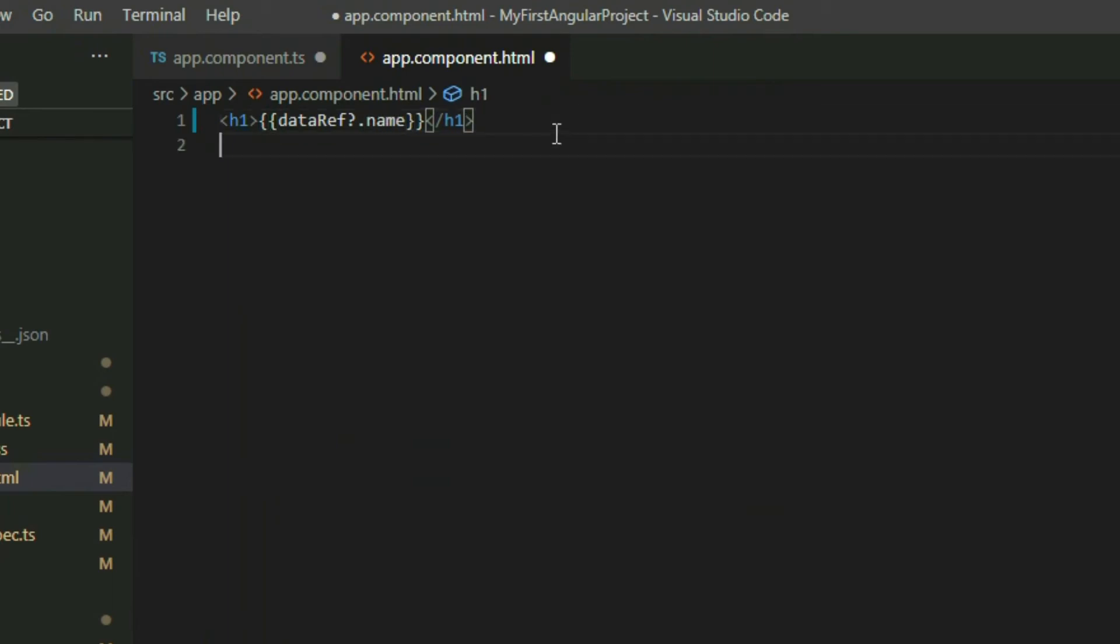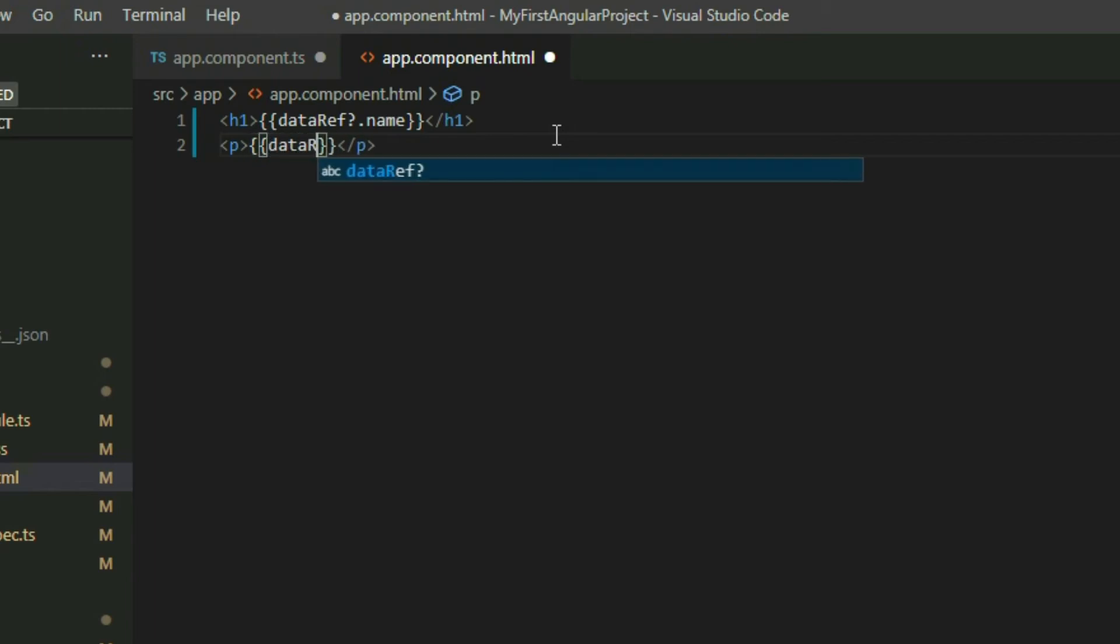Notice the question mark symbol. This is used to let Angular know that the variable can be null or undefined. This way we can avoid rendering errors. When we're dealing with databases, data may not come instantly.